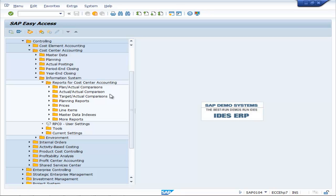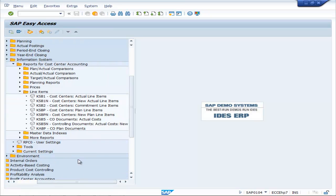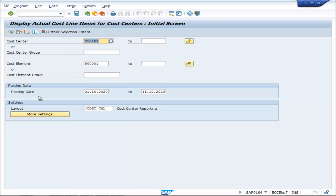Actual comparisons, planning reports. Go to line items, cost center actual line items, KSB1. Double click on this.